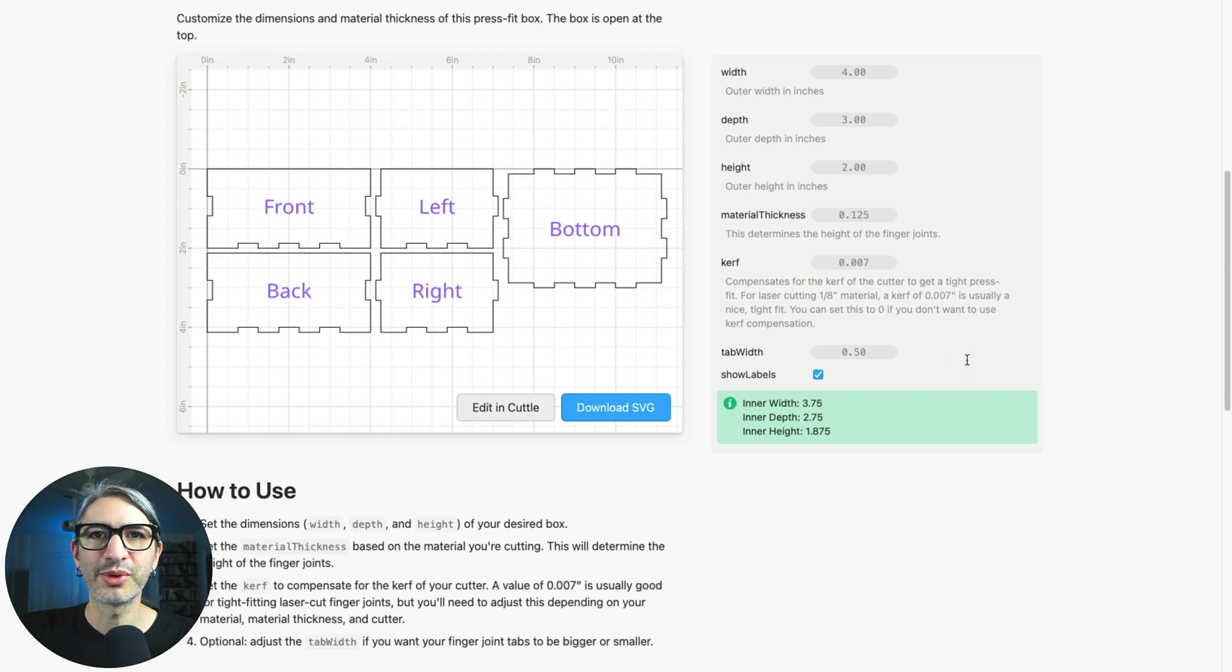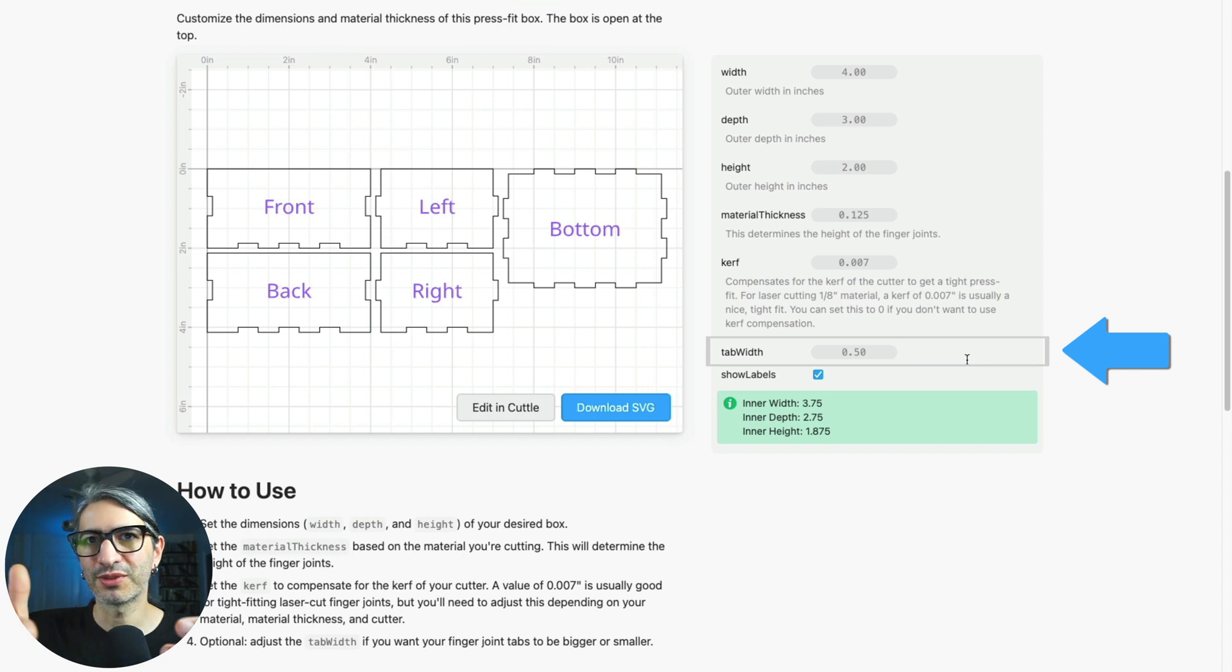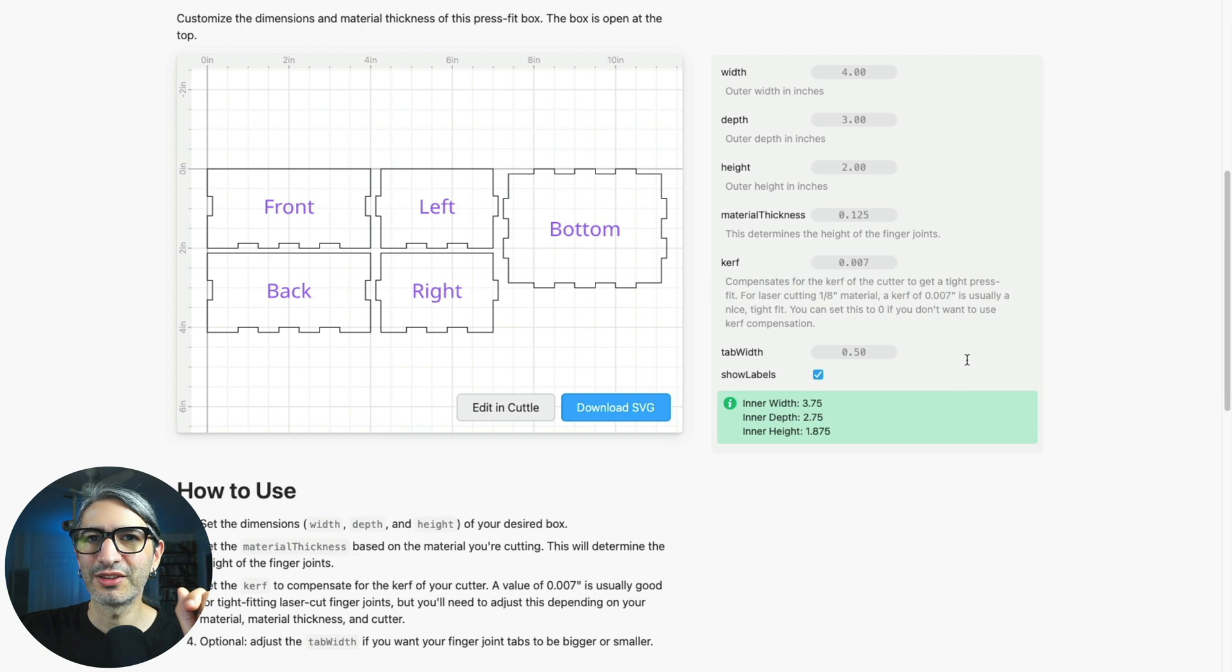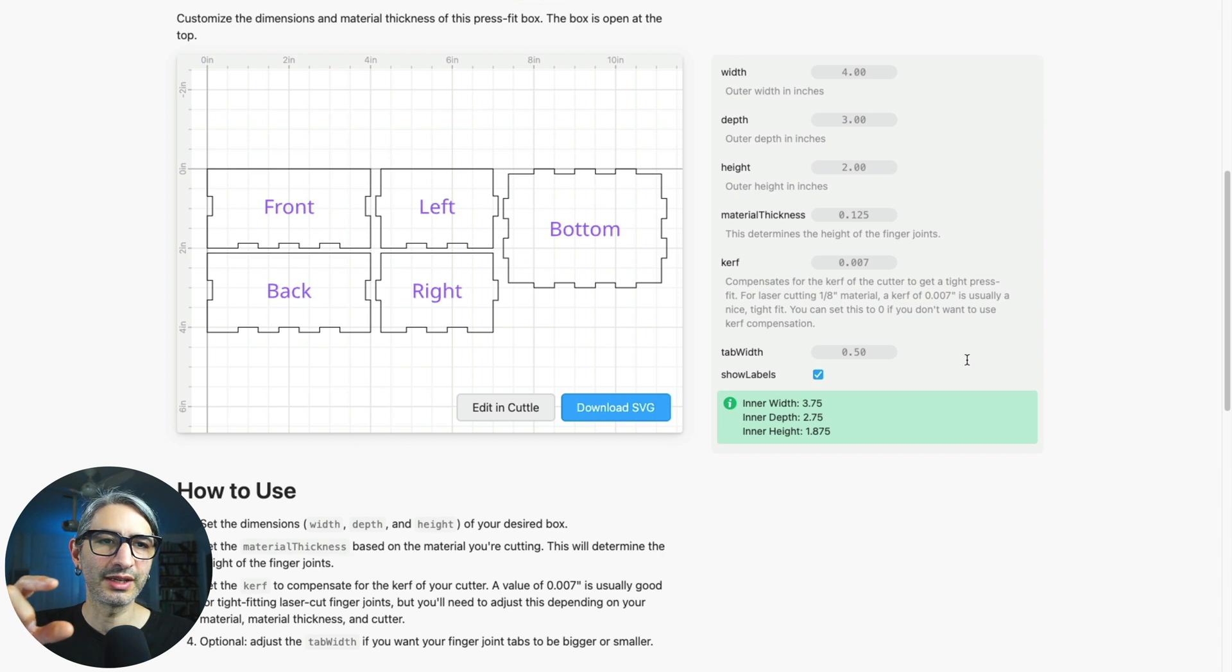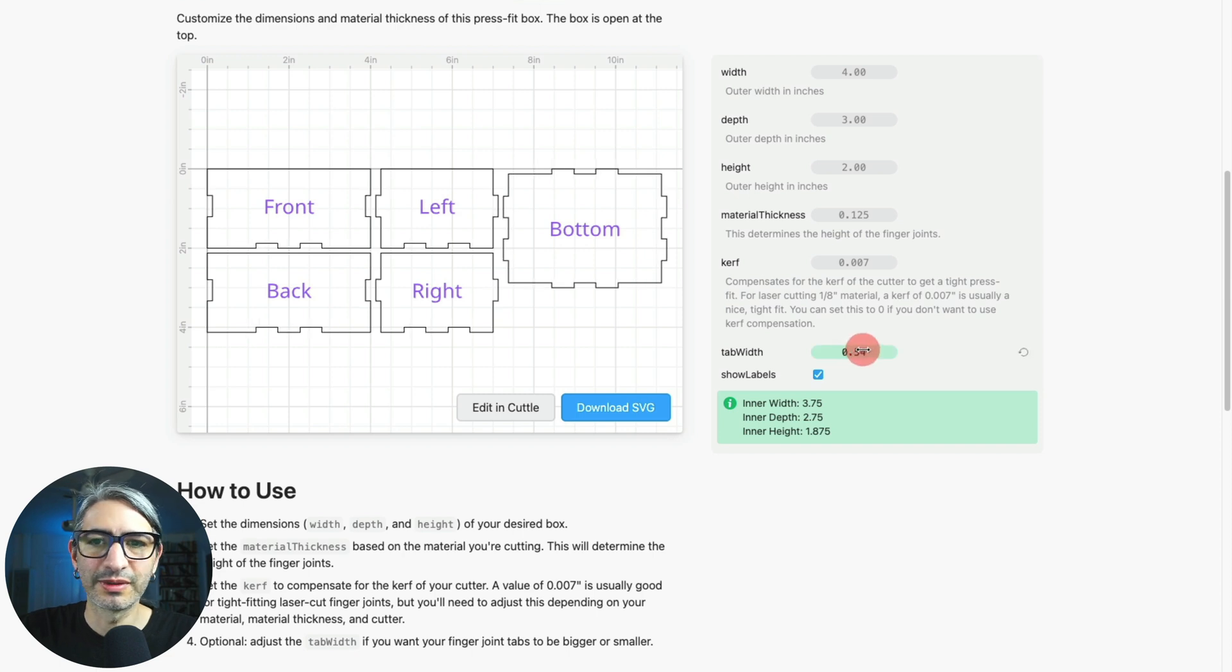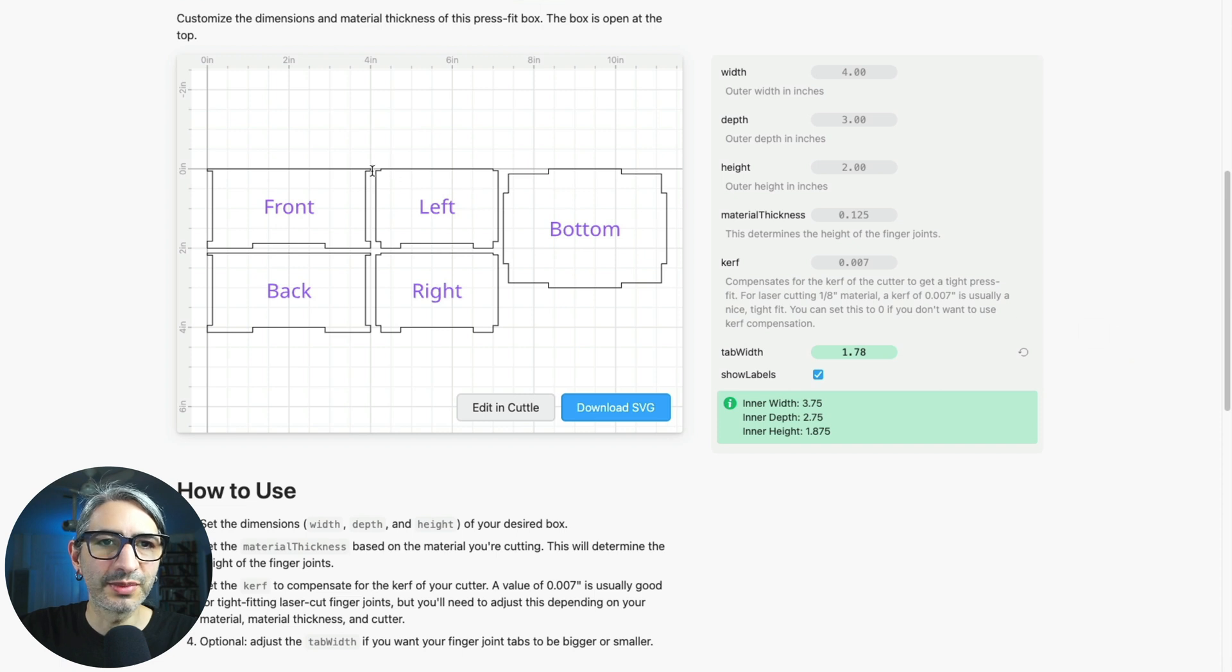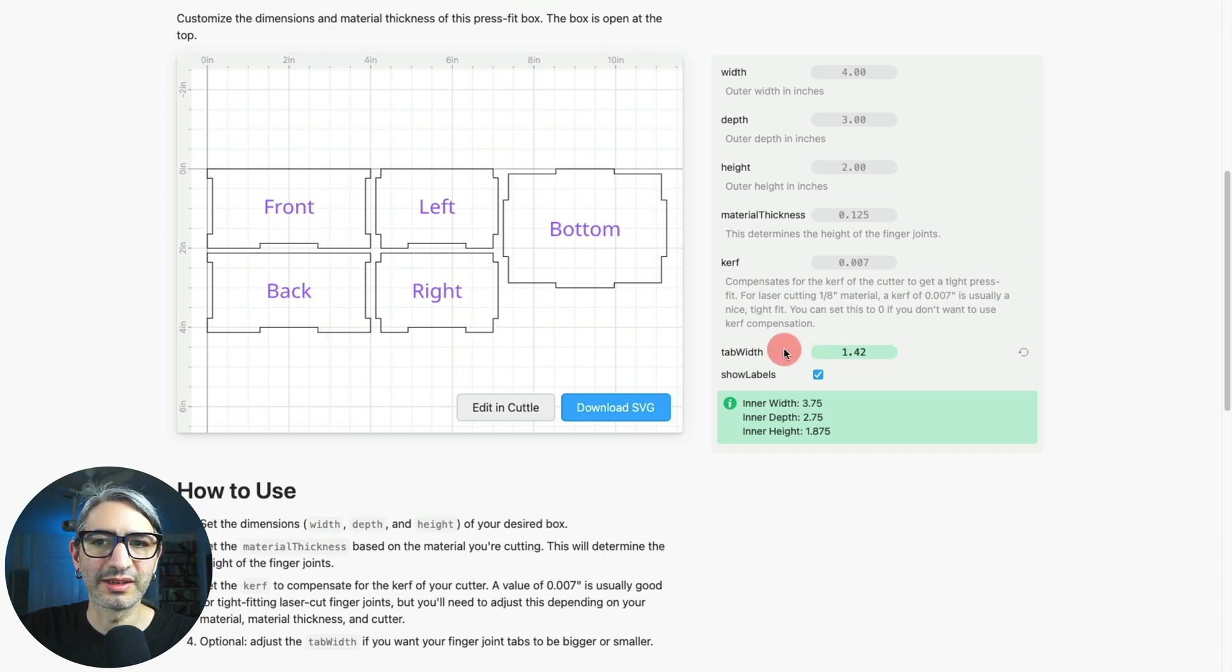The tab width parameter changes the dimension of the interlocking tabs, in other words how fat the fingers are. You want to choose this dimension based on the size of your box because you want each tab to have a spot to go into with a little bit of material to support it. For example, if I make this tab width bigger you'll see that at some point there isn't enough material in this corner to support the other tab.